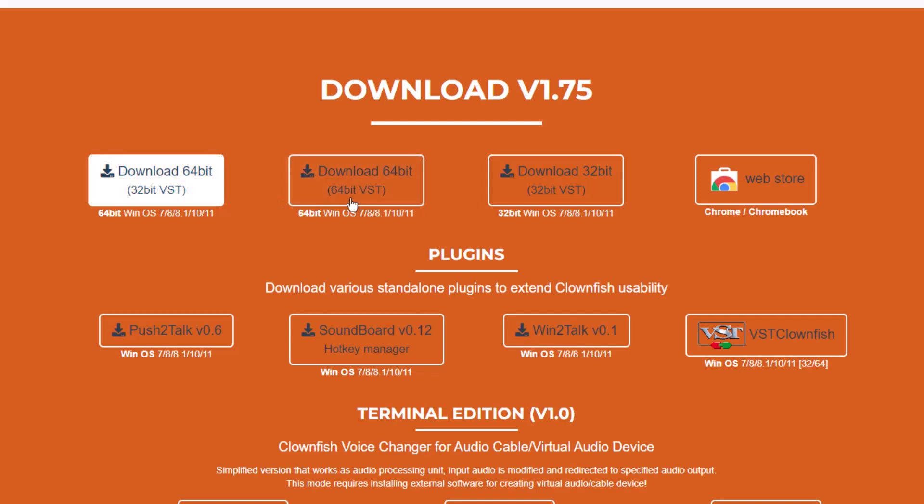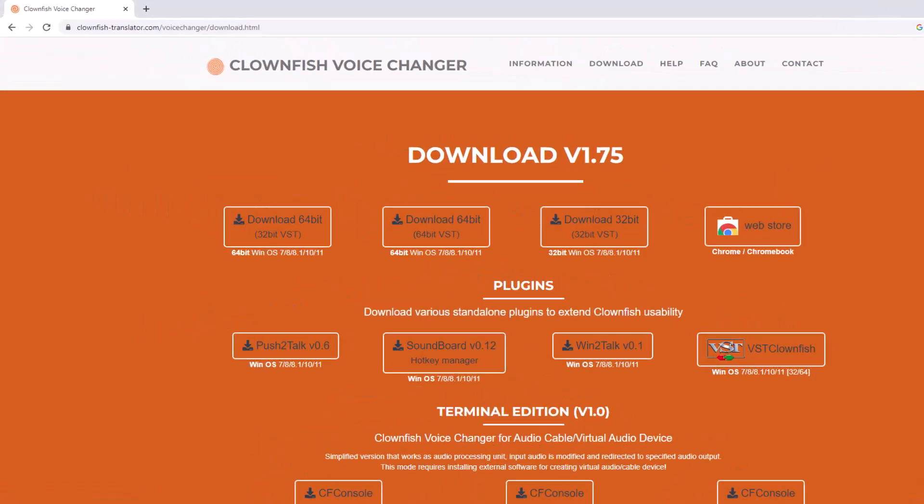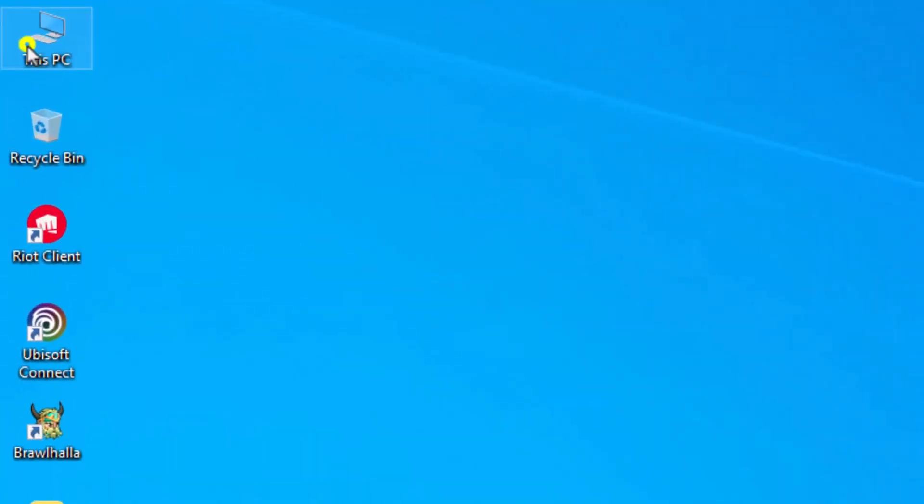Don't worry about these two different versions. If you don't know which operating system you're using, you can download this version which has both architectures - the 64 and 32-bit, it's for both versions.